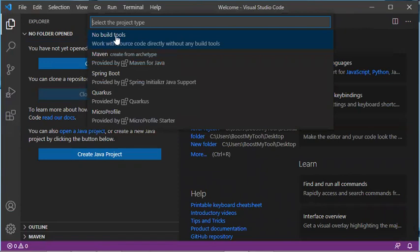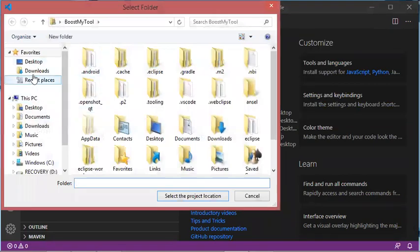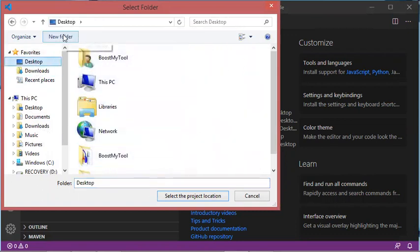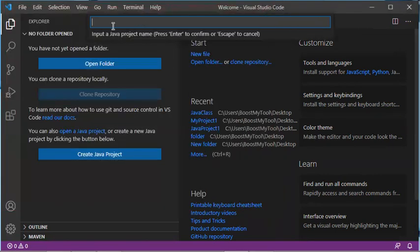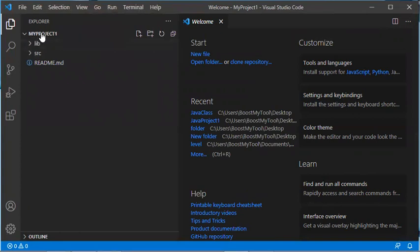I will choose No Build Tools and create a new Java project on the desktop. The folder I will create, let's call it JavaProject1. I then select this folder and provide the project name — let's call it MyProject1.